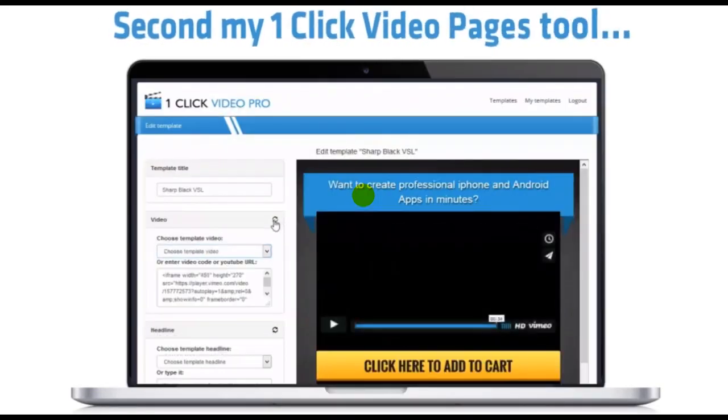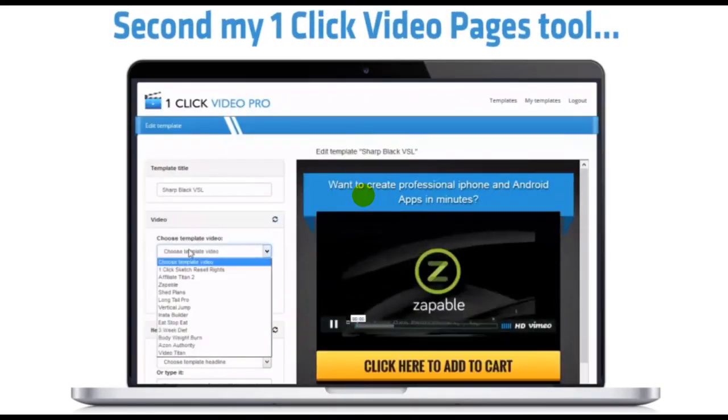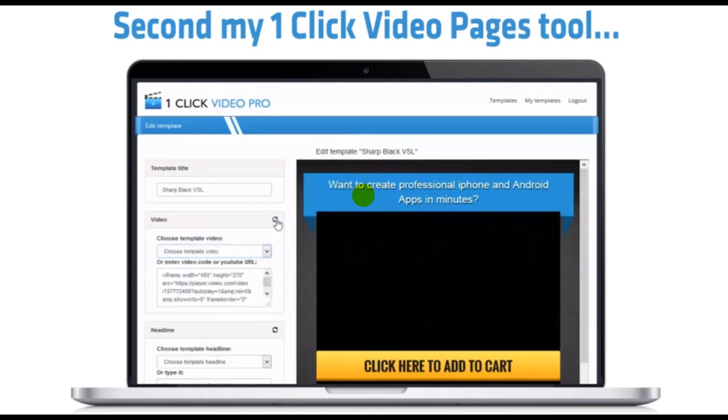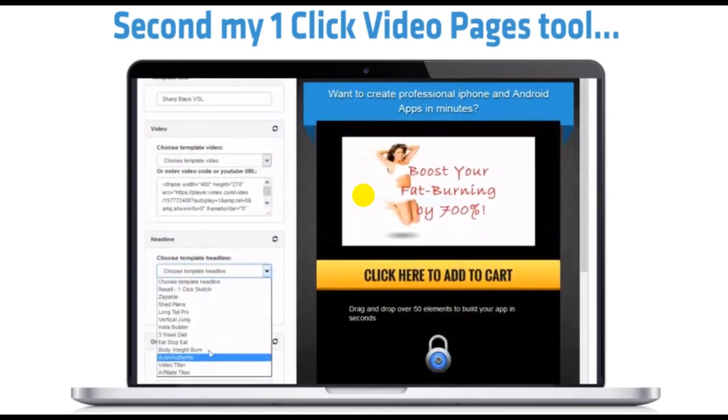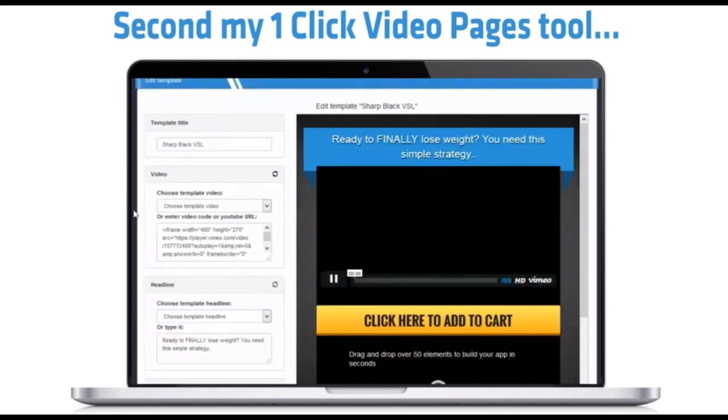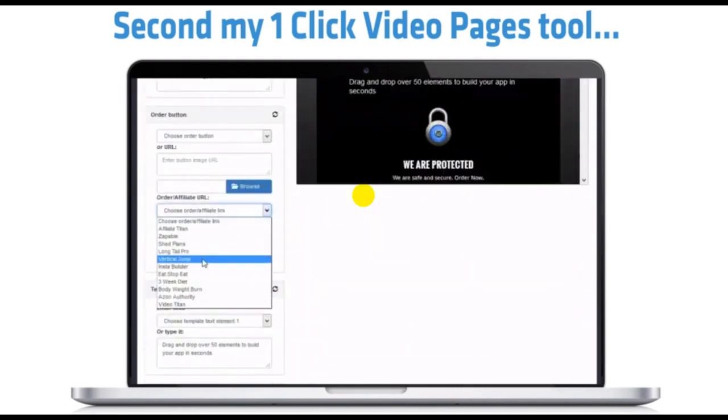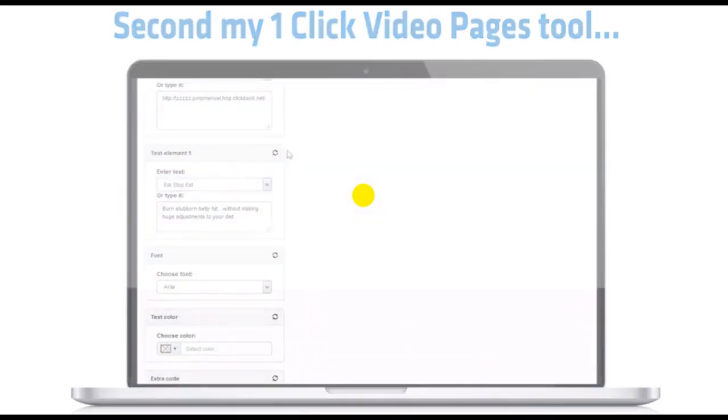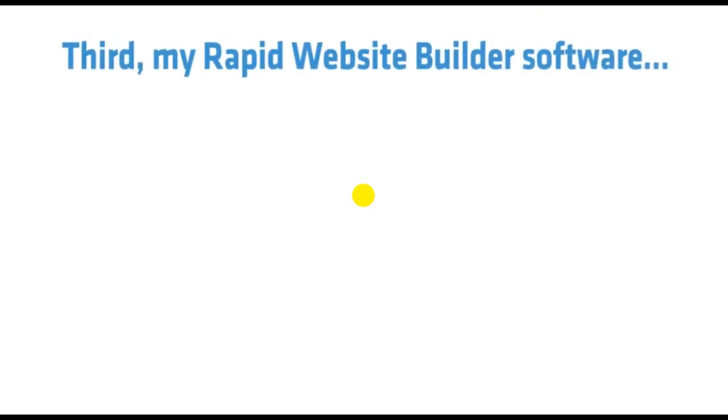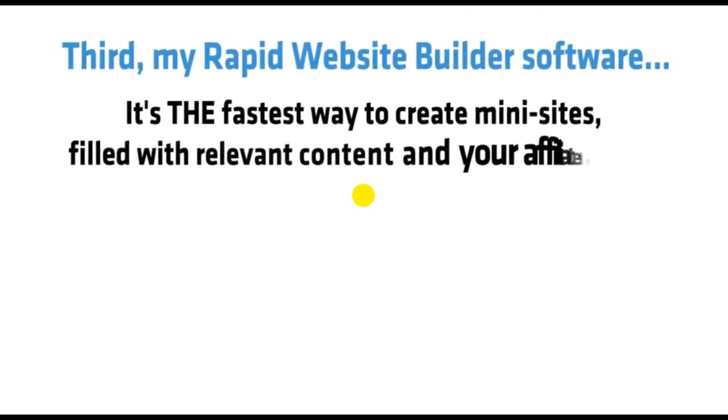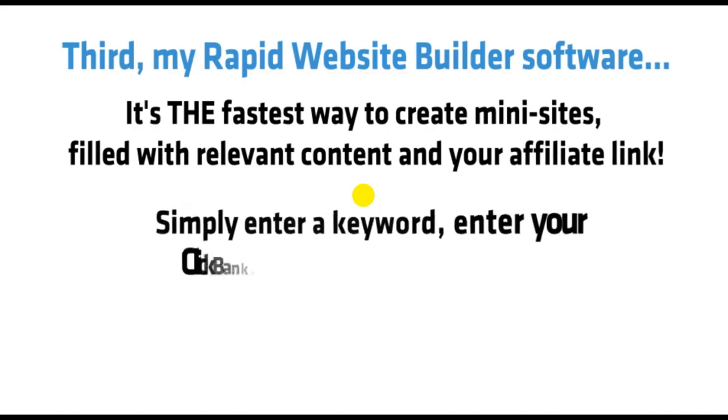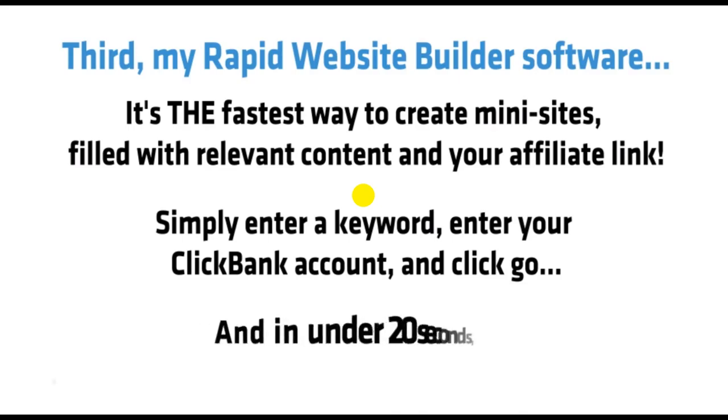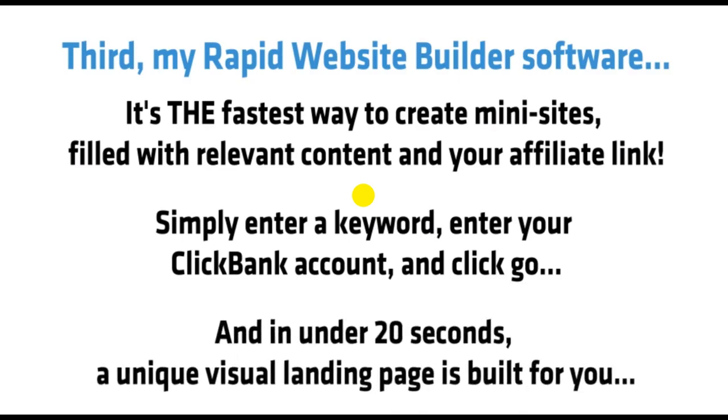Plus, display coupons for people who visit your site at specific times, custom content for certain geographical locations and more. Second, my One-Click Video Pages tool. This is perfect for creating video websites that convert. Just choose your design and edit it in a few seconds. Just look at the profits that one of my VSLs pulled in. And remember, you'll get 10 of these pages. Third, my Rapid Website Builder software. It's the fastest way to create mini-sites filled with relevant content and your affiliate link. Simply enter a keyword, enter your ClickBank account, and go. And in under 20 seconds, a unique visual landing page is built for you.